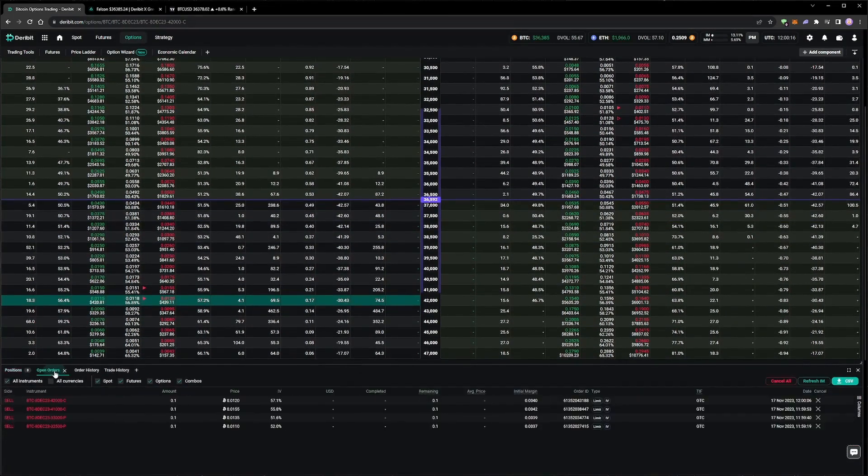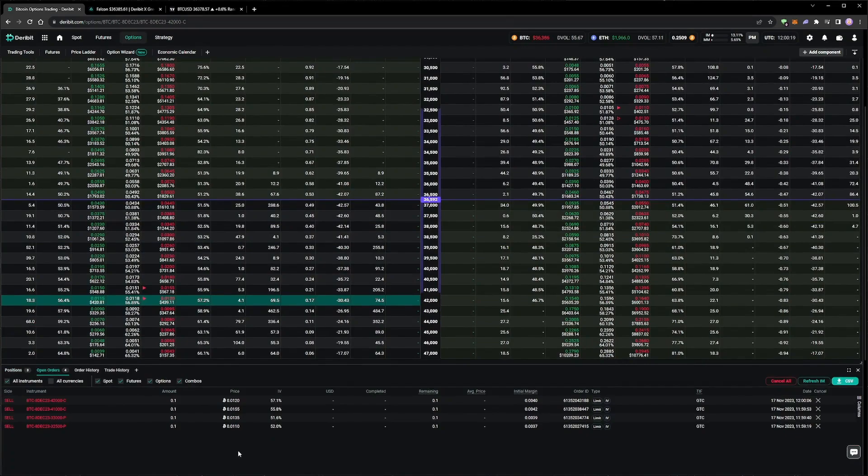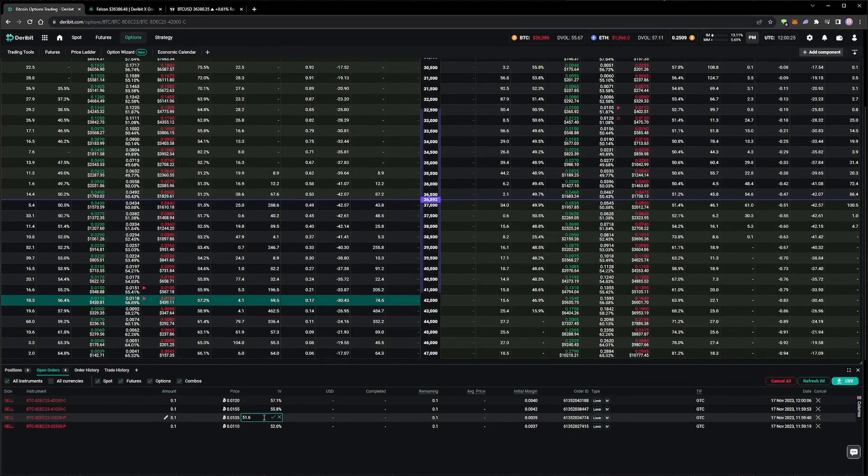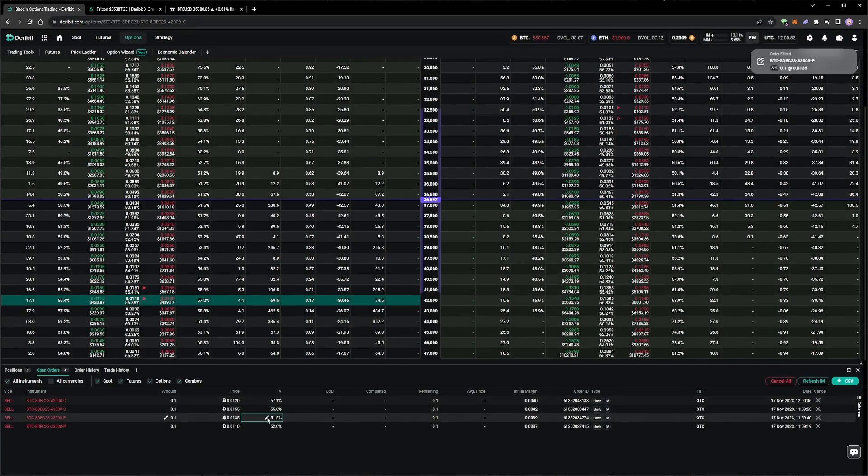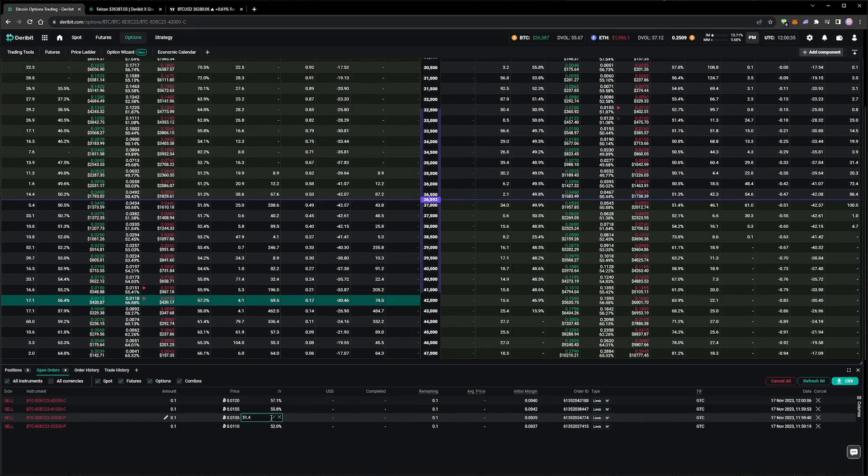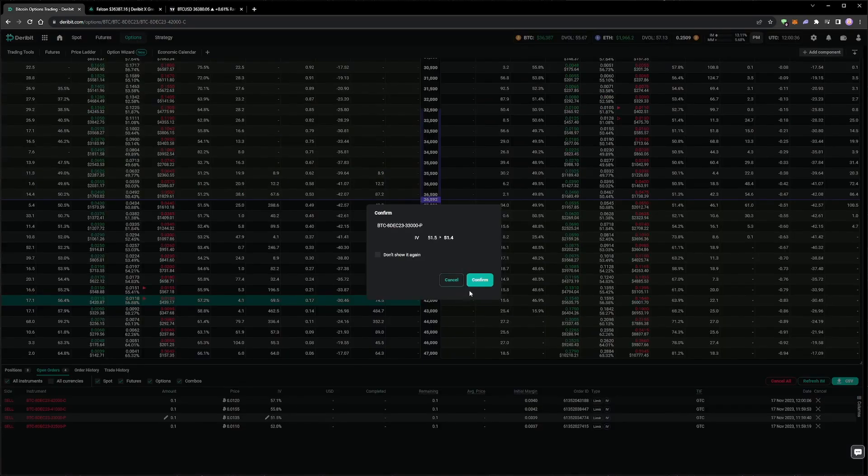The exception to this would be when I leave an order at a very favorable price, such as trying to buy an option at 1% implied volatility, as we did in the previous video in this series. After fine-tuning a couple of the percentages, we now have four implied volatility orders working in the market, two on puts and two on calls, all in the 8th of December expiry. We will leave these open and come back once we have some fills.